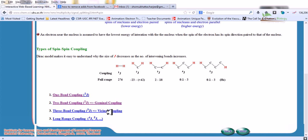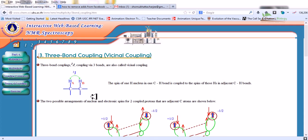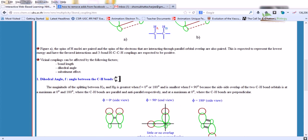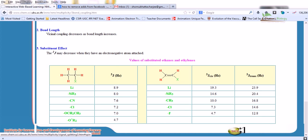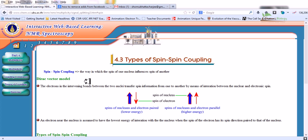Three-bond coupling and long-range coupling (more than three bonds, or >3J) can also be found. For biological purposes you don't need to memorize all the details of these coupling types. The key takeaway is understanding the basic level of splitting in NMR spectroscopy.